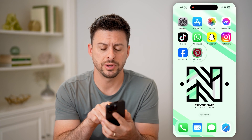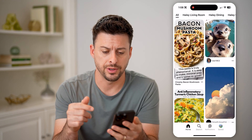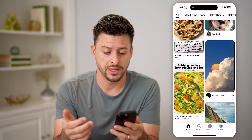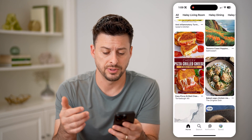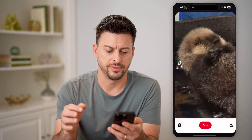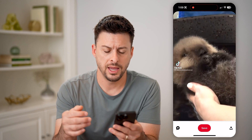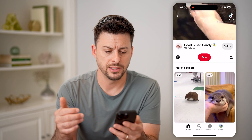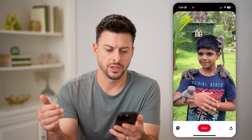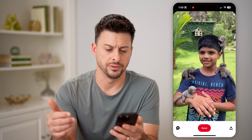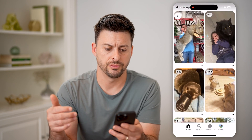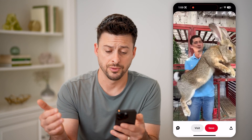Let's open up the Pinterest app here. If you wanted to navigate to a specific video, let's watch this video. And maybe I scrolled through and started watching some other videos, and then scrolled through and watched another video.